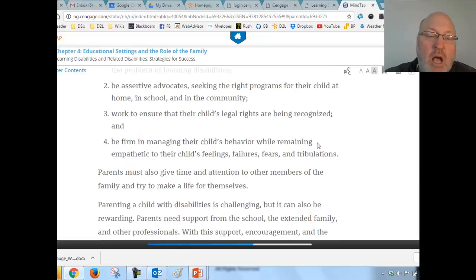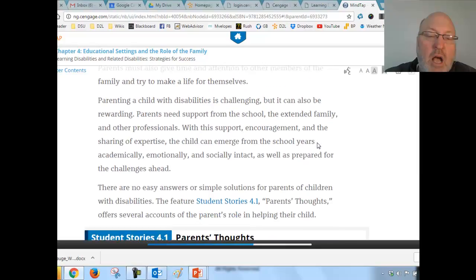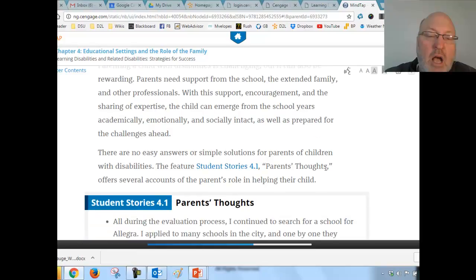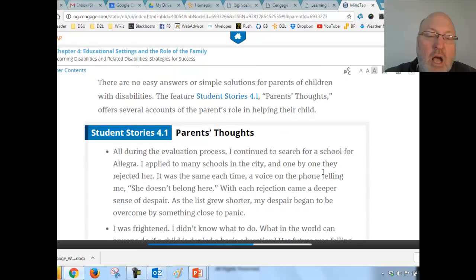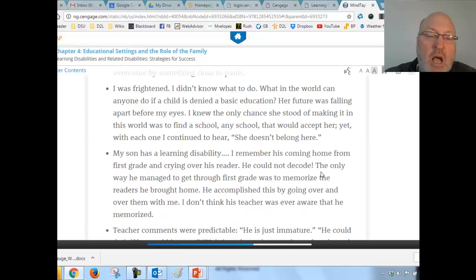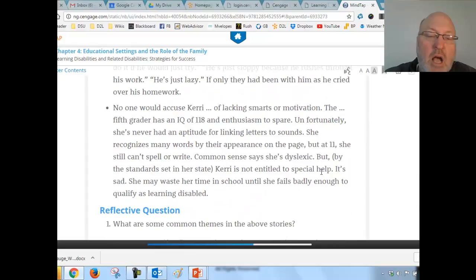Families face many of the same struggles. Parenting a child with a disability is challenging but can also be rewarding. Parents need support from the school, extended family, and professionals. There are no simple solutions. Please read through the stories provided to get a sense of the underlying impact on families.